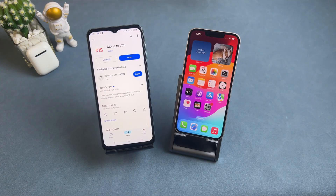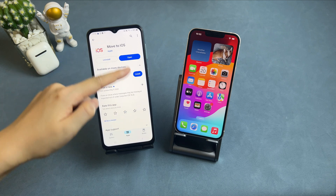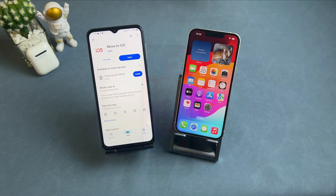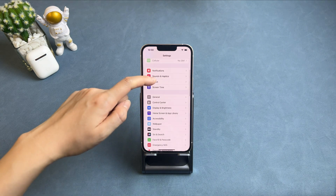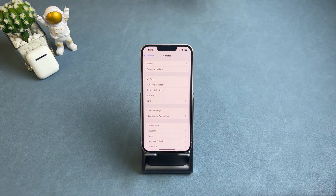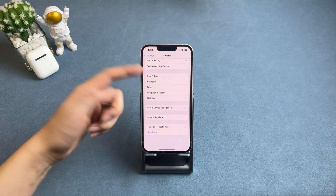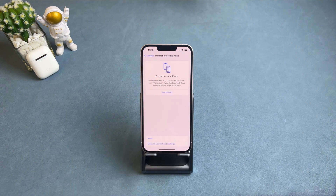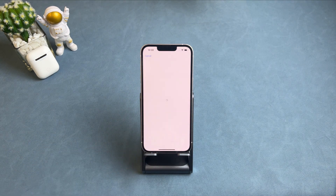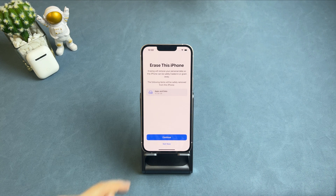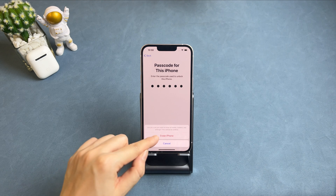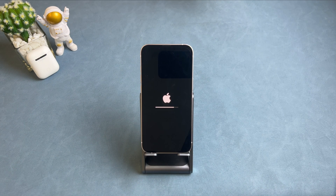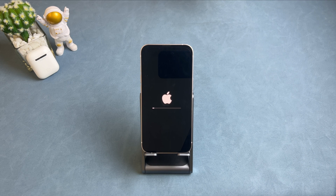On your Android phone, go to the Google Play Store to download the Move to iOS app first. On your iPhone, erase it first if you have set it up before. Go to Settings to find General, then slide to the bottom to find Transfer or Reset iPhone. Tap on Erase All Content and Settings, then tap on Continue and enter the screen passcode. If you sign in to an Apple ID, the passcode is also needed. Then, the iPhone will be erased automatically.